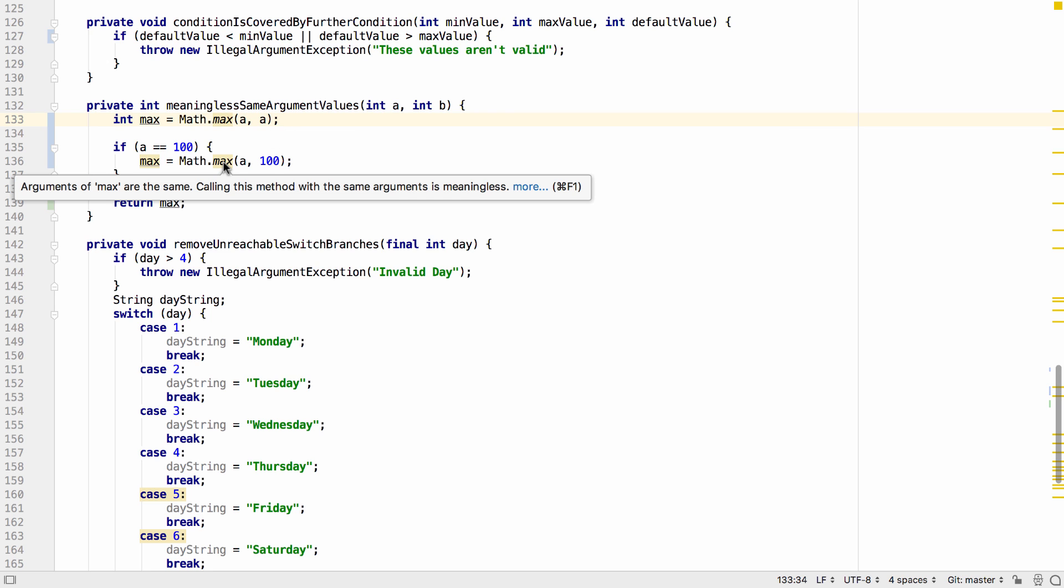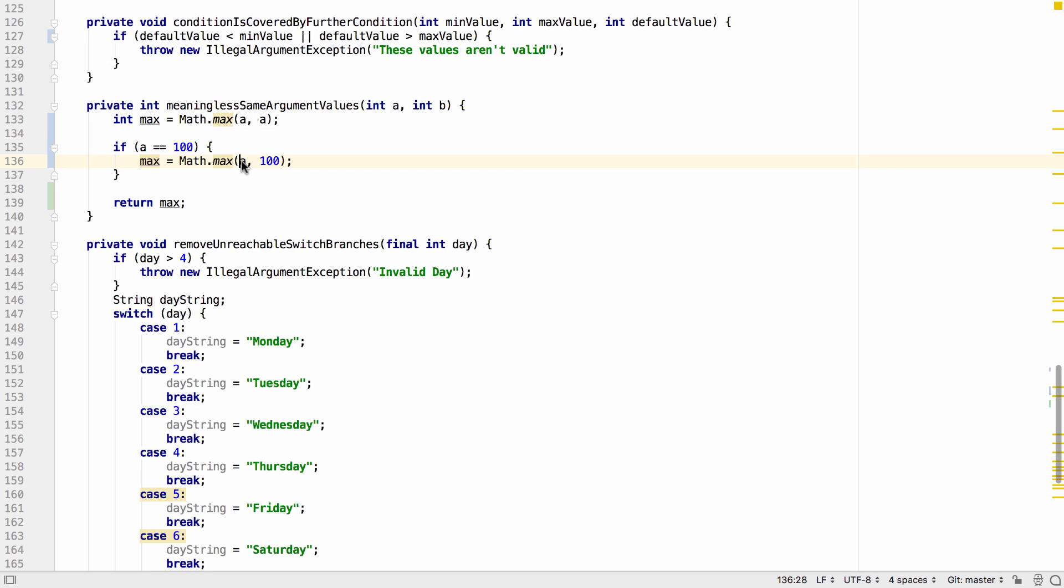This includes where it's not immediately obvious that the values are the same. Like the example here where a is actually 100 and therefore the same as the second method argument.